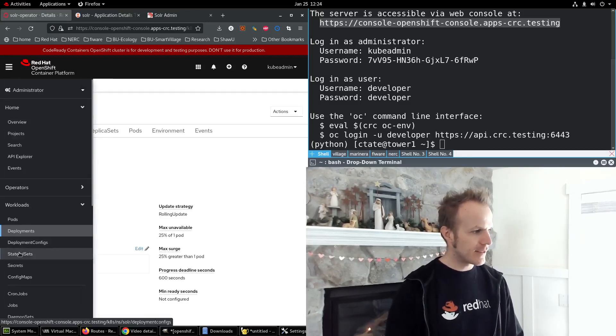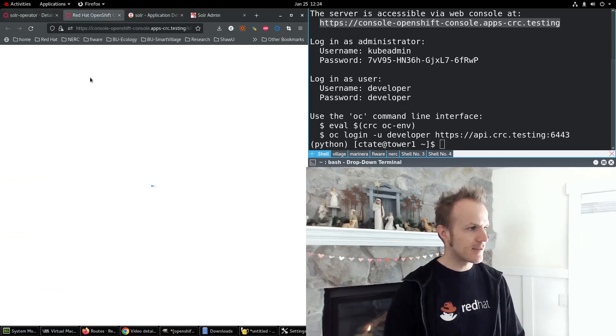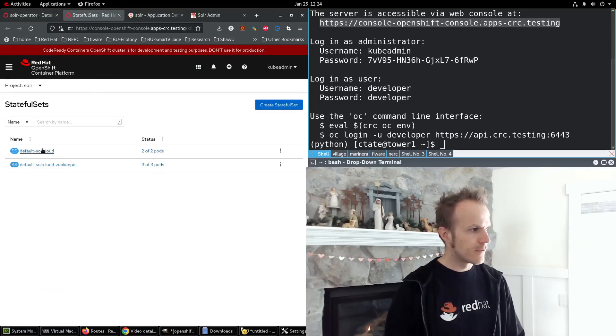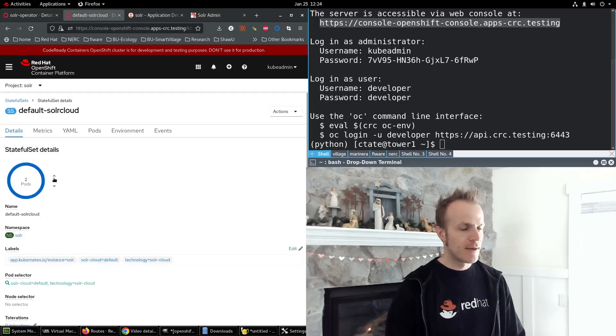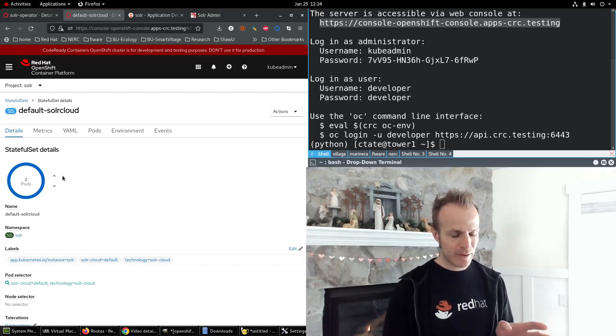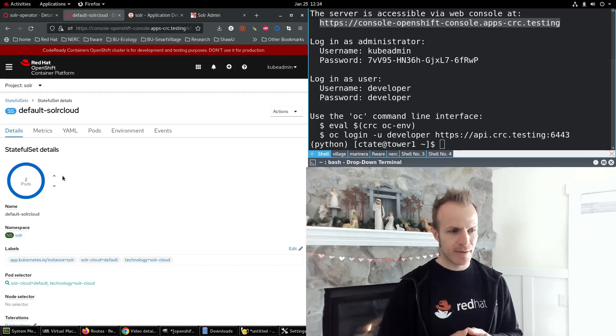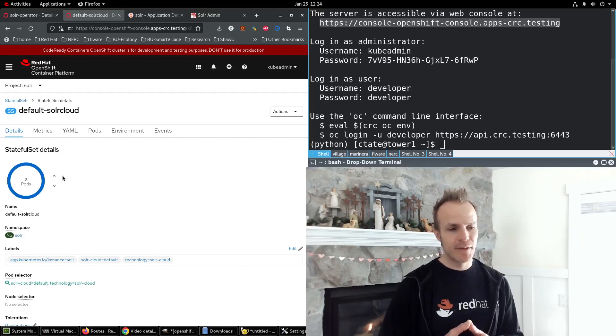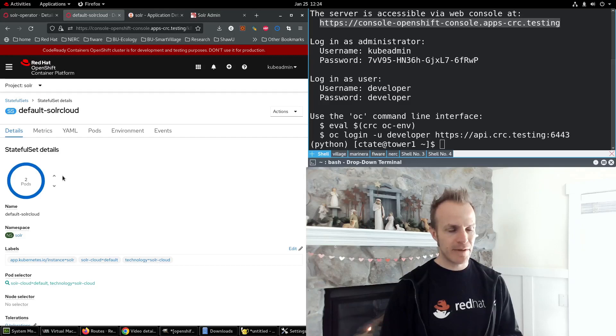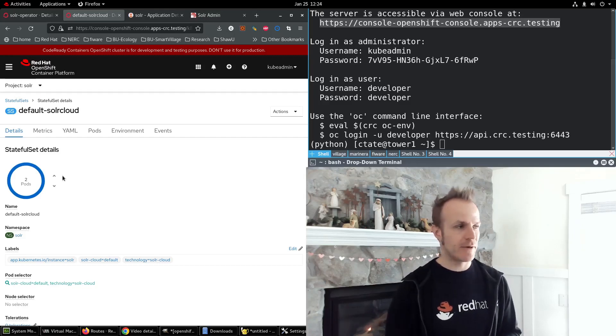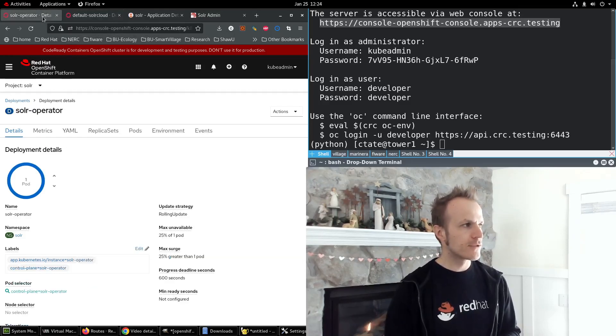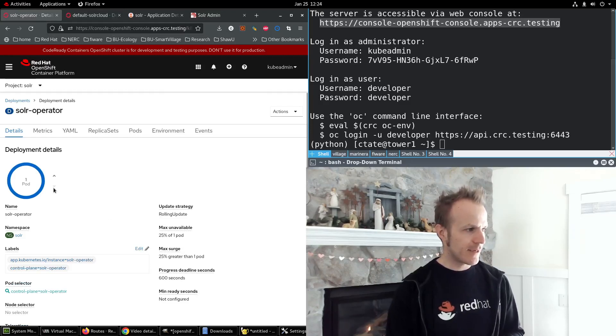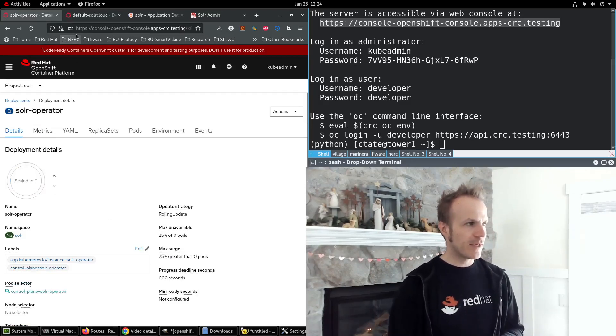The stateful set default Solr cloud, because for a brief moment we are going to configure a new volume mount that will mount our Computate config set temporarily so that we can upload it to Zookeeper in the pod. So what we do is go to this Solr operator deployment and scale down the pod so that it won't make any changes to our stateful set and revert it back.